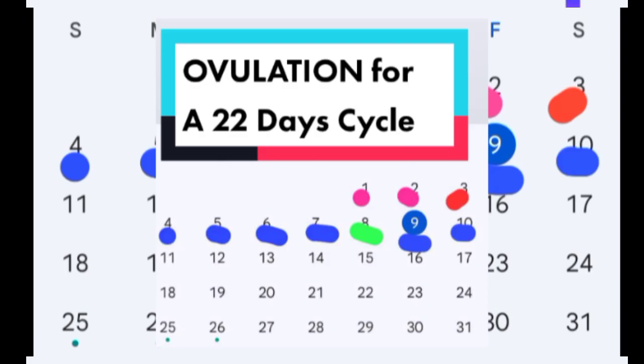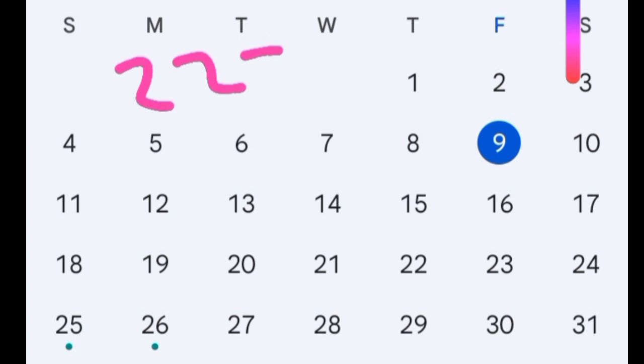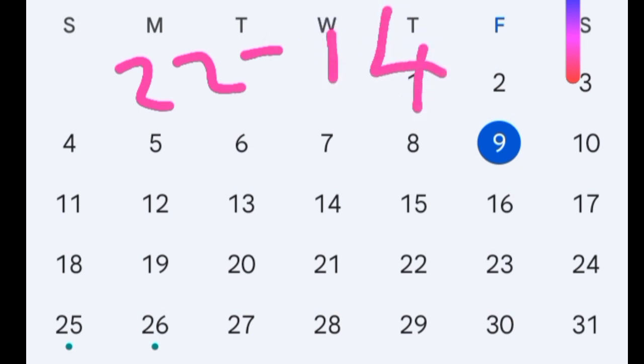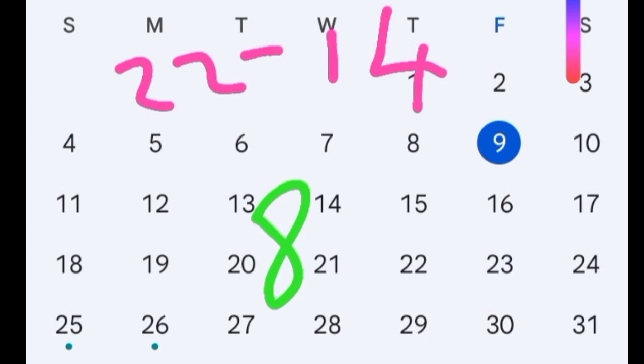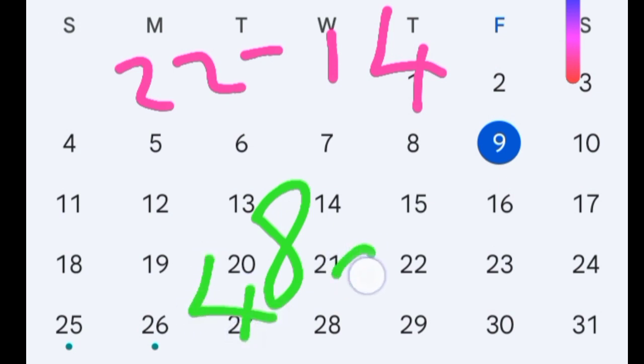How to calculate the fertile window for a 22-day cycle. To calculate the fertile window, we need to get the ovulation day. Ovulation equals cycle length minus 14, so 22 minus 14 — ovulation is day 8.